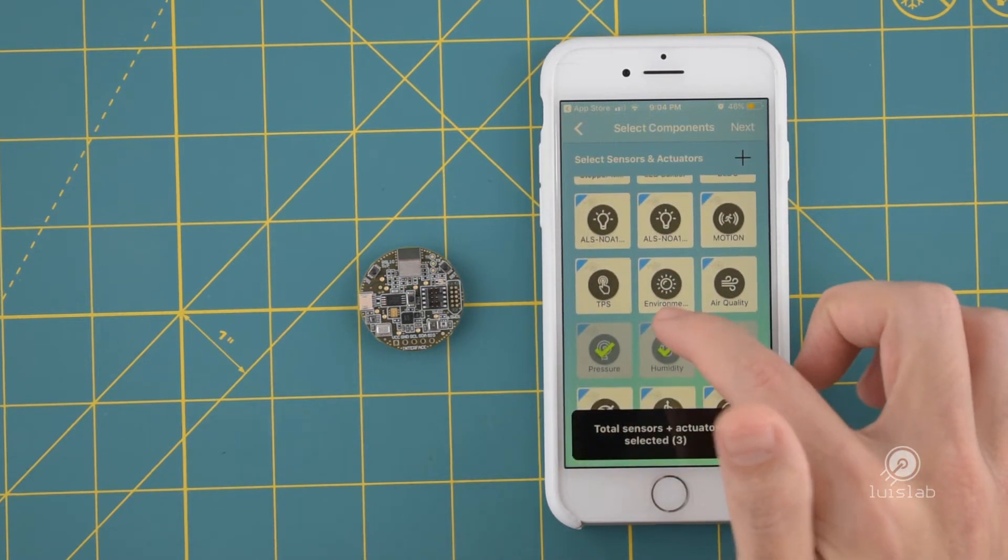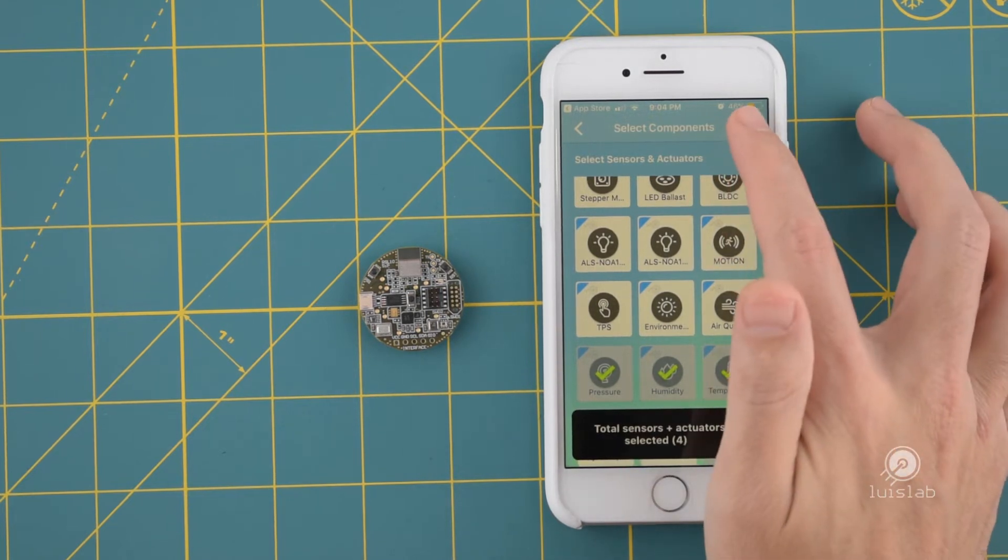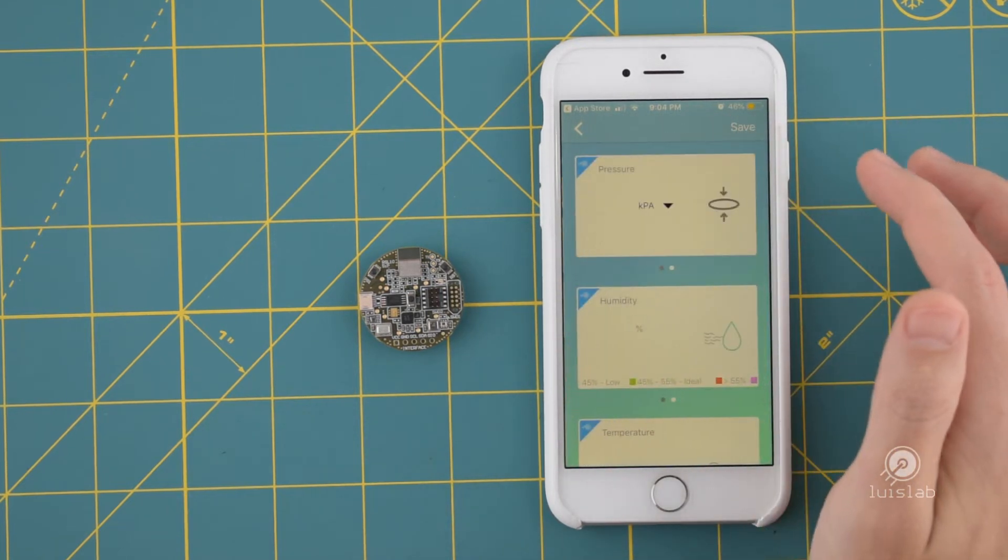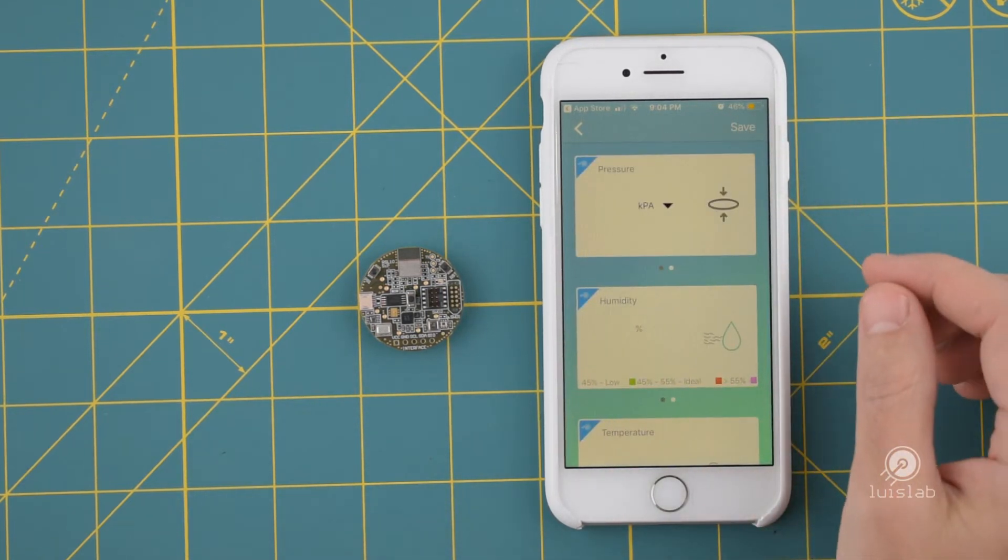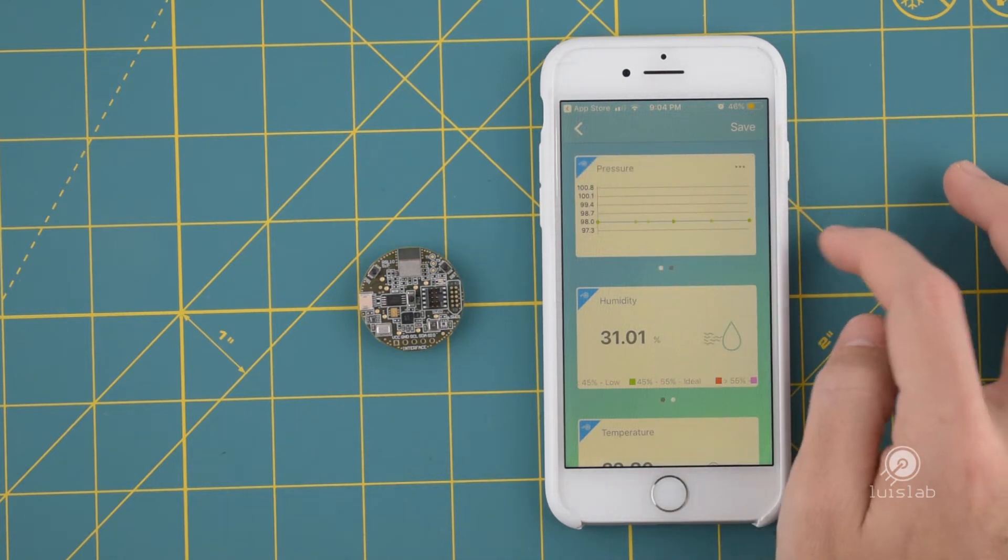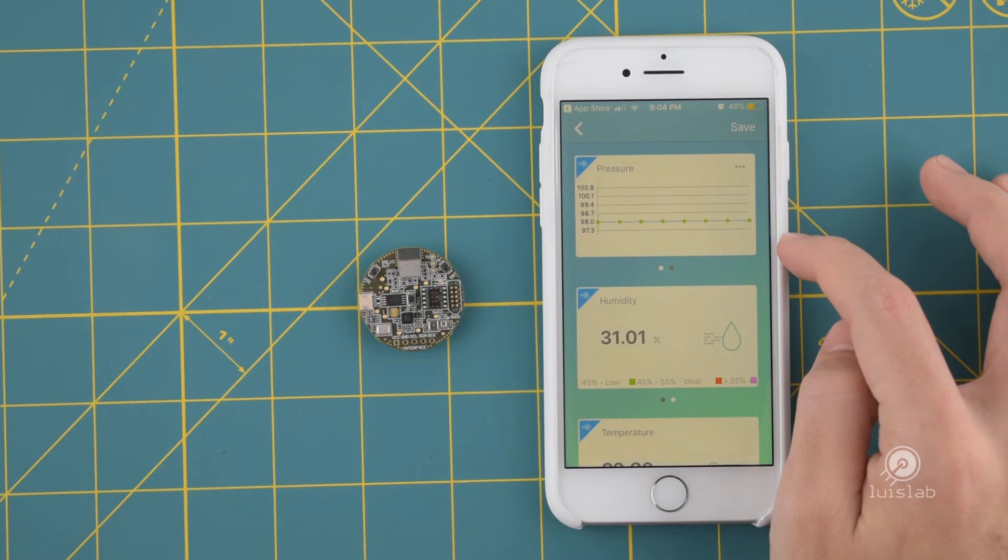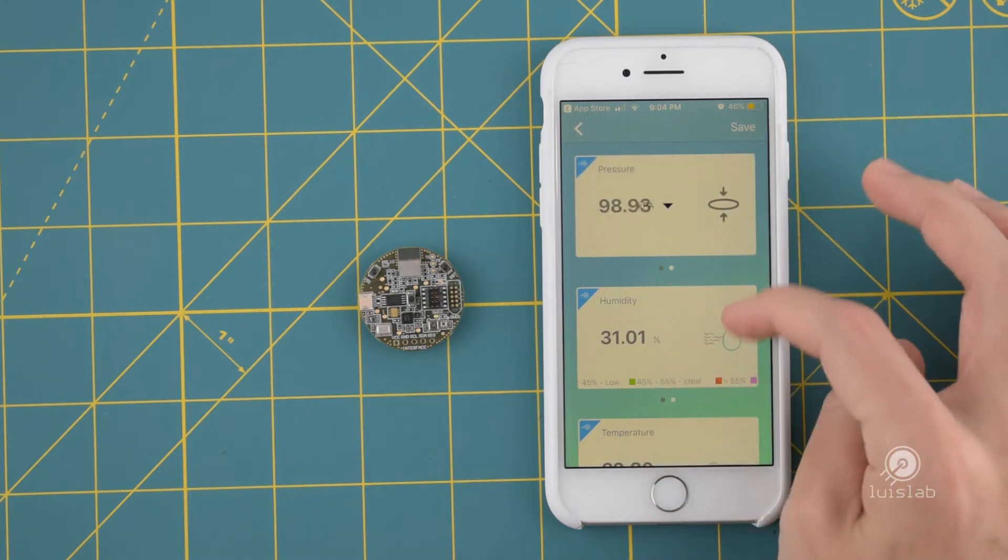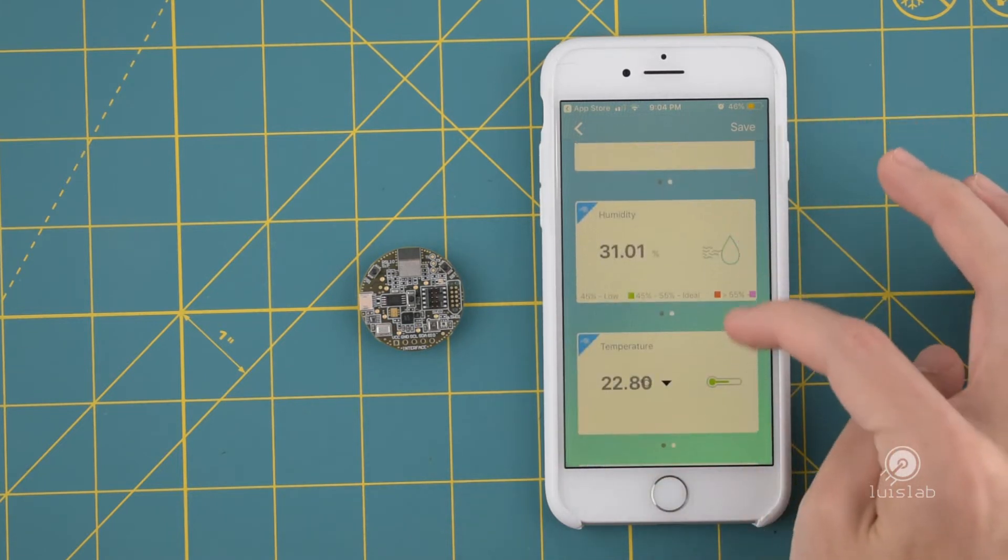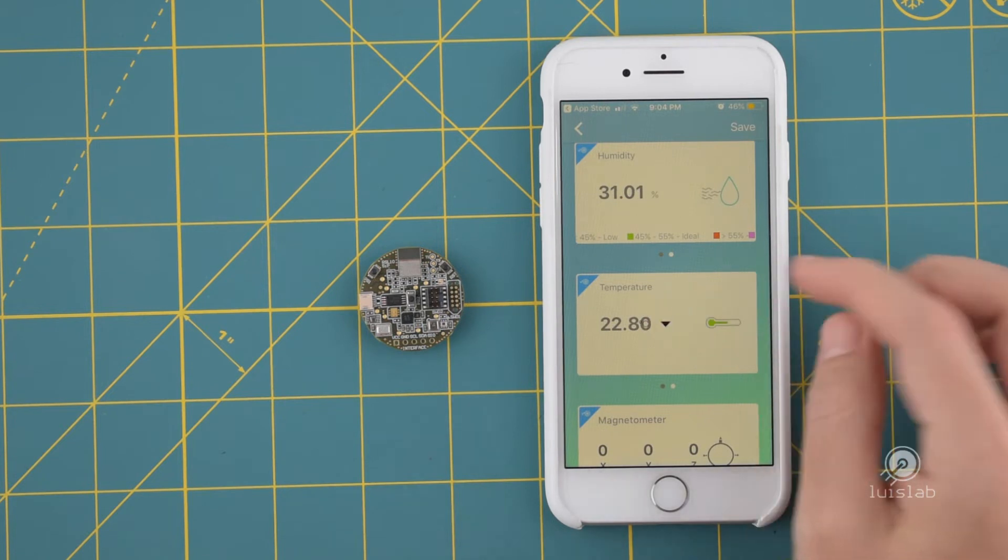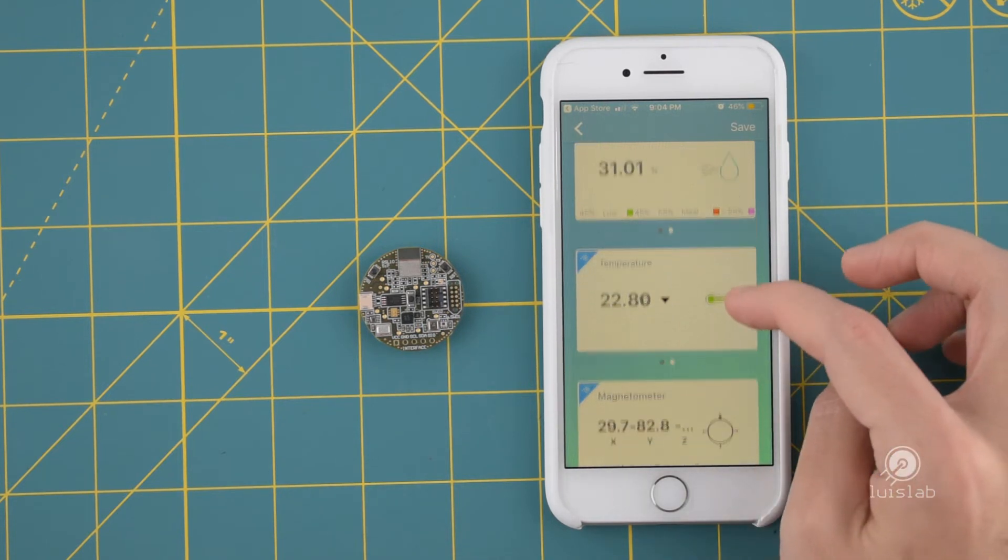The application has two modes: receive mode for viewing sensor data and broadcast mode for sending the data received to a cloud provider. On the receive mode, for each sensor selected there is a card displaying real-time data. When a card is swiped you will see data plotted over time.